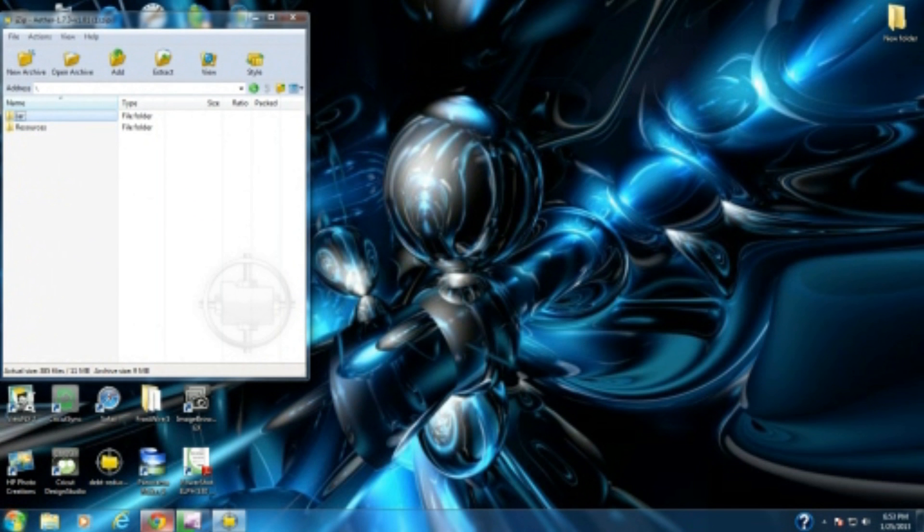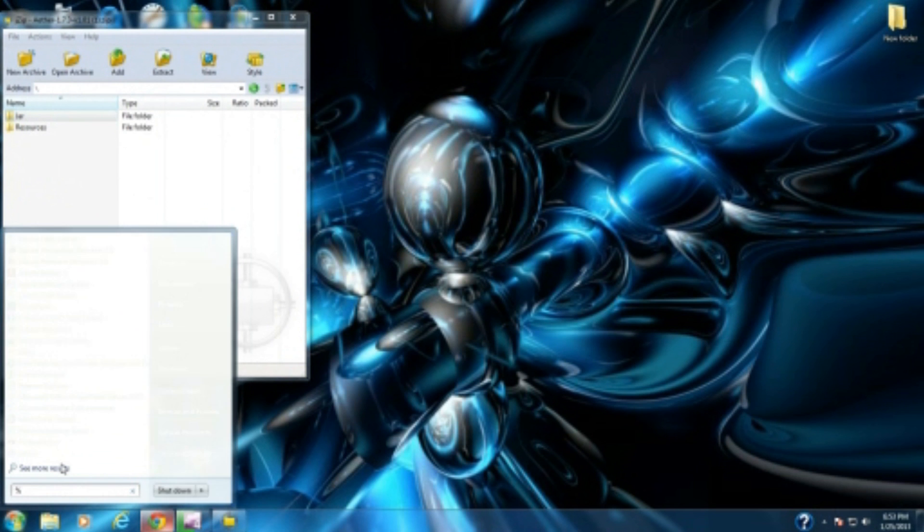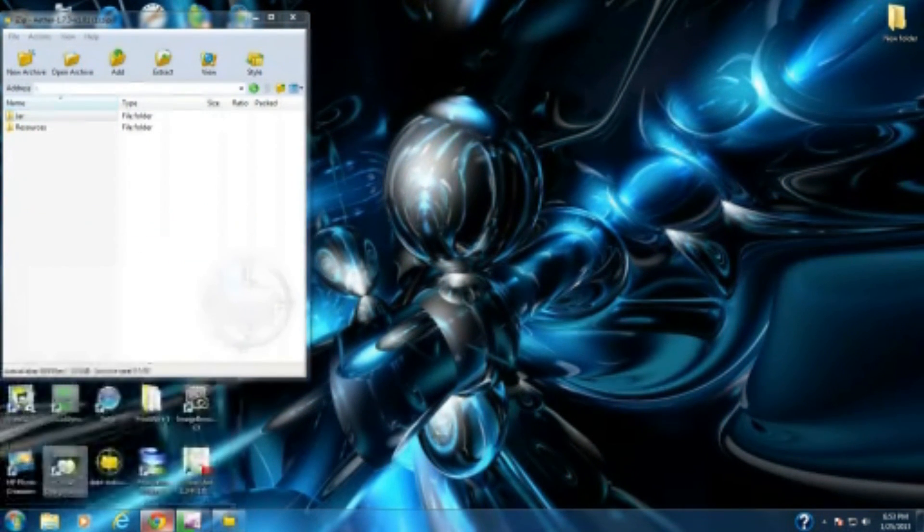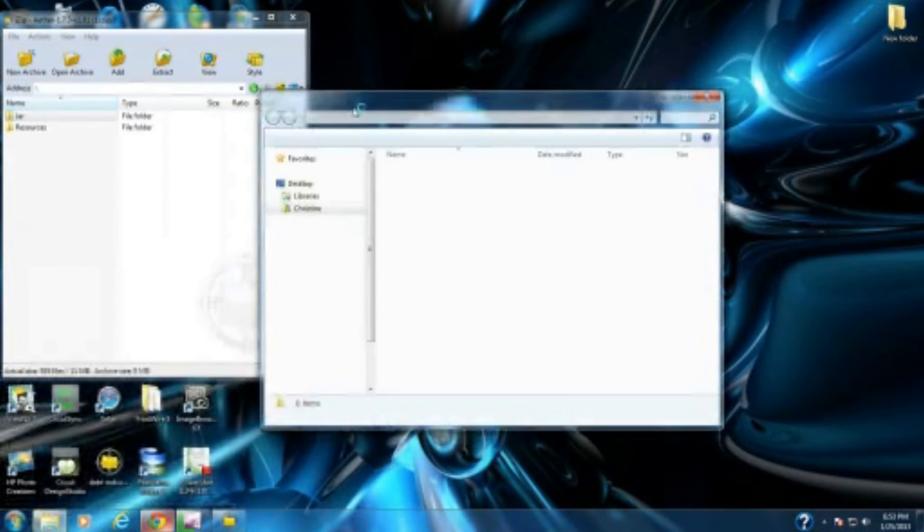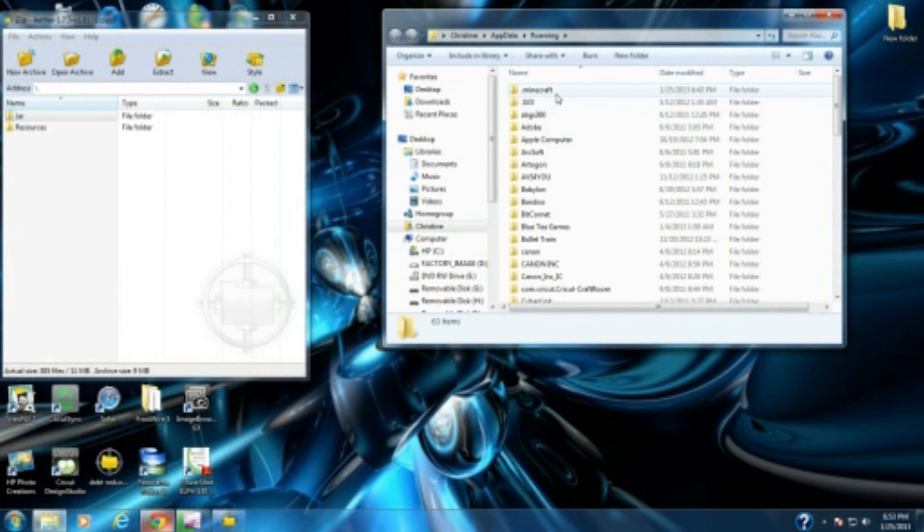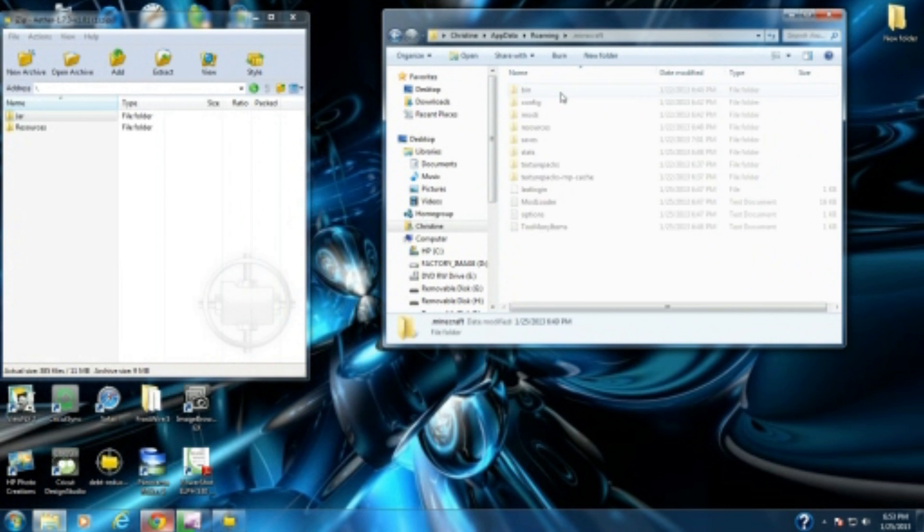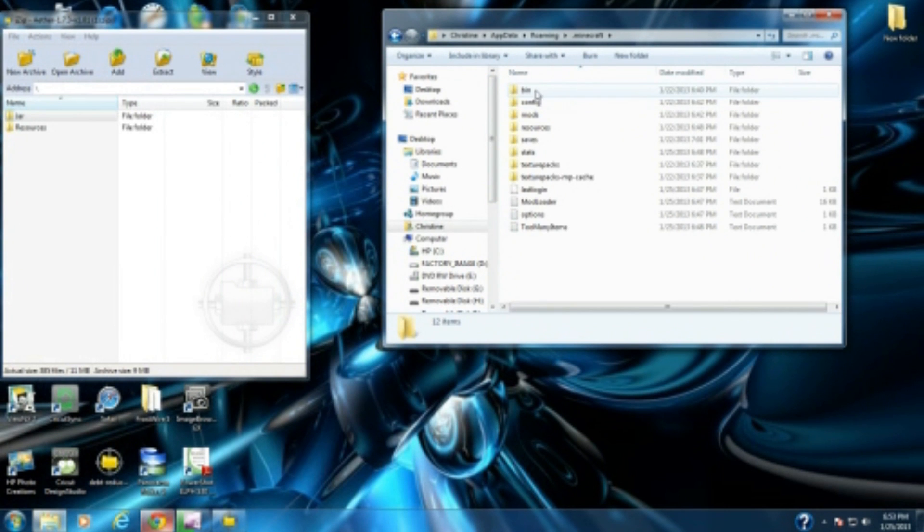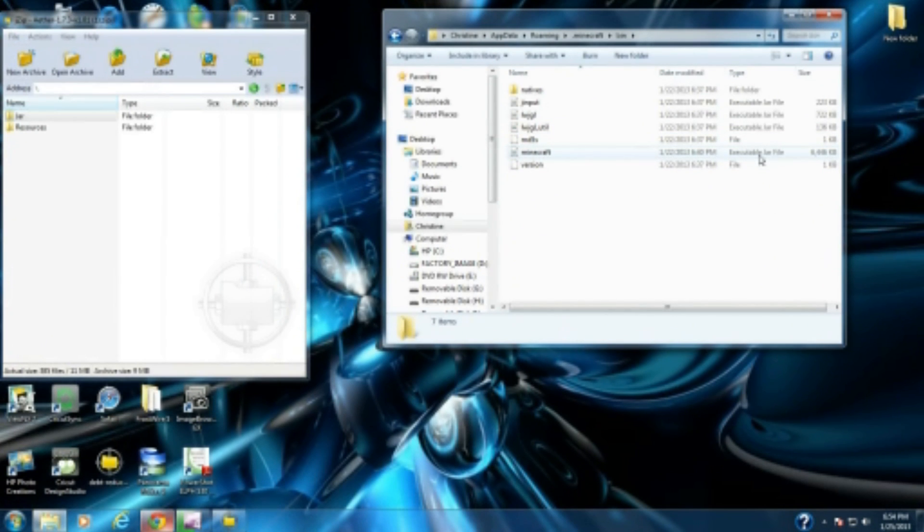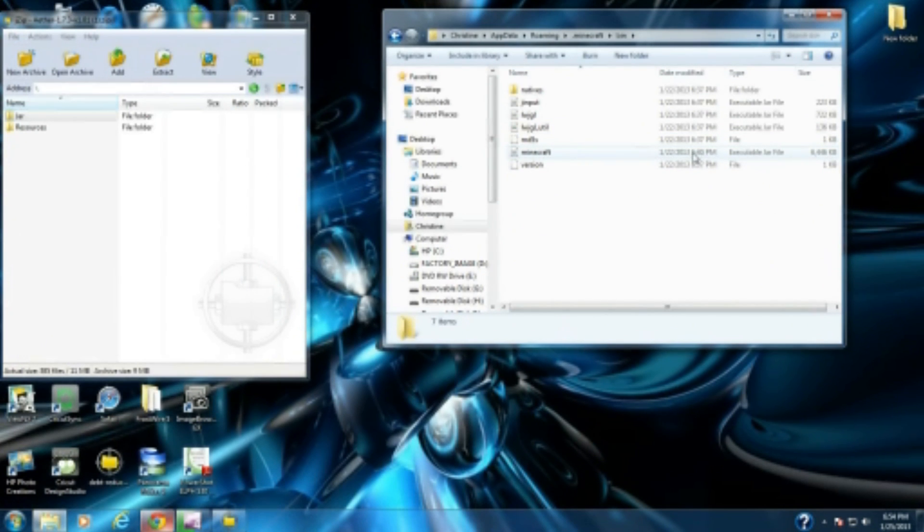You're going to go to your start bar and enter %appdata%, then press enter. You should see a .minecraft file right here. Press on it and go to your bin folder. You should also see a minecraft executable jar file.